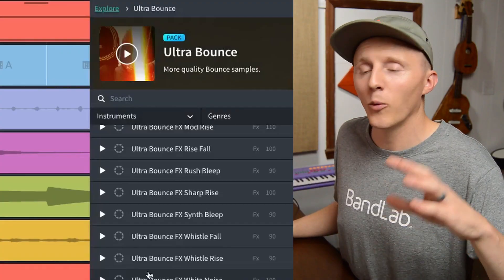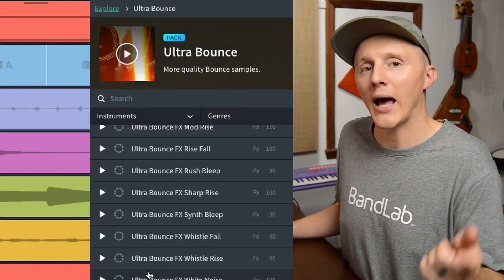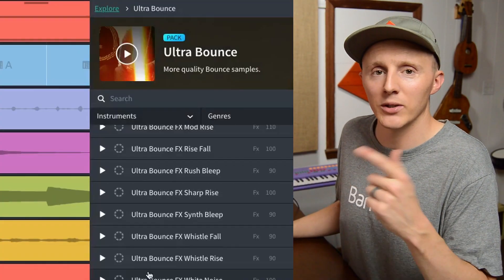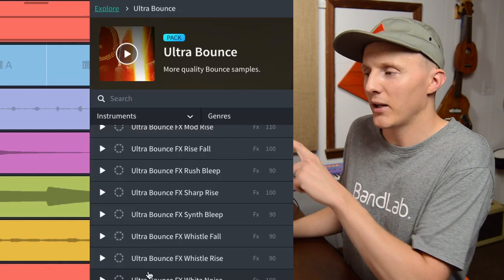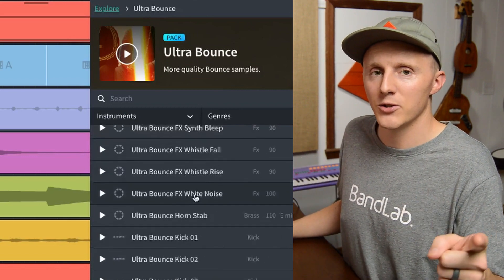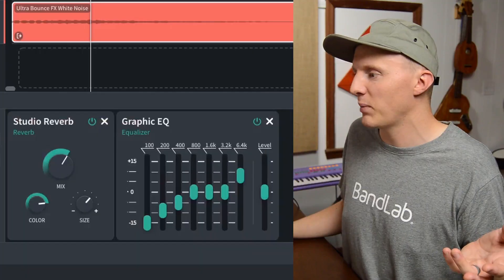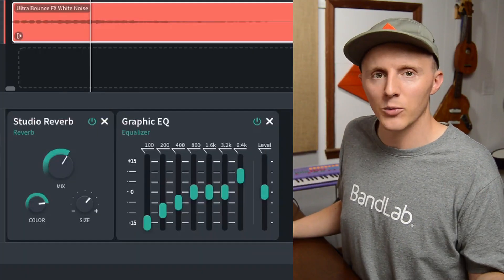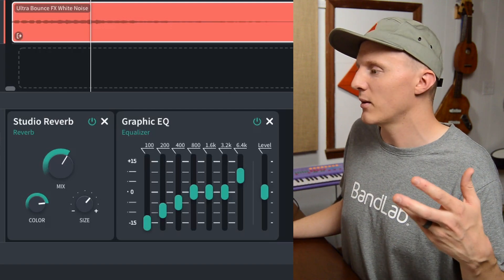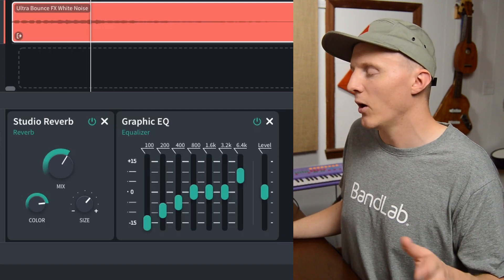In BandLab, you can browse loops — a whole bunch of them — and add them to your project really simply by just clicking and dragging them in. This one is really more of a one-shot sample, but I used it to give it a little bit more atmosphere and space, and added some reverb and some EQ.